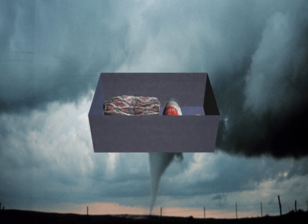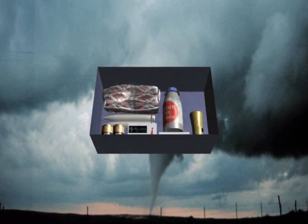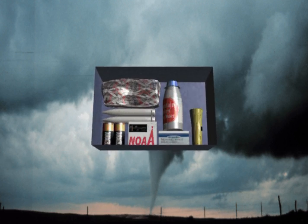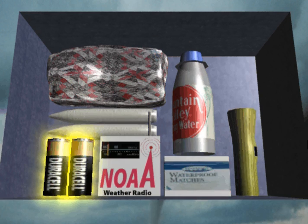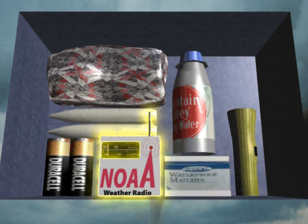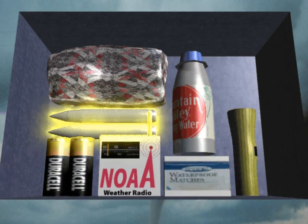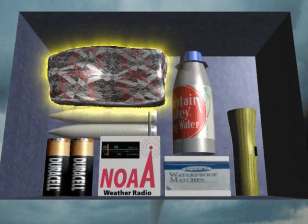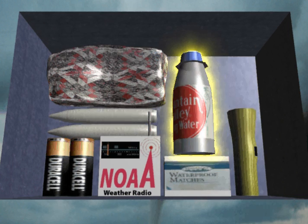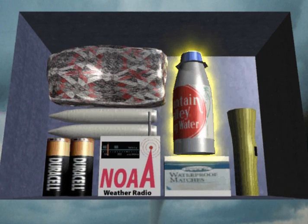Once you know where to go, you should create a storm kit to keep in your shelter area. The most basic kit should contain batteries, a small NOAA weather band radio, candles, matches, a flashlight, blankets, and bottled water.